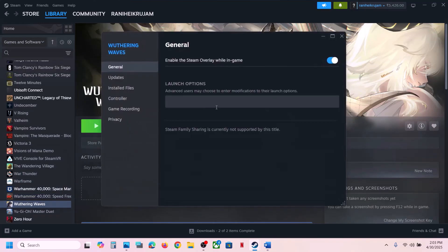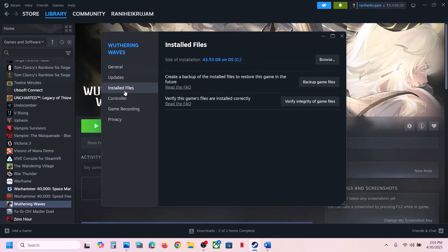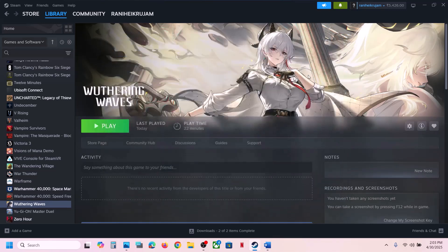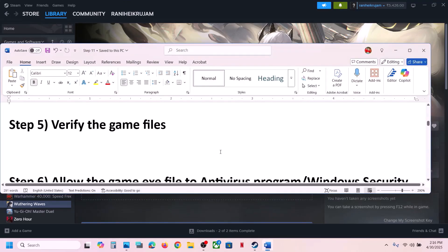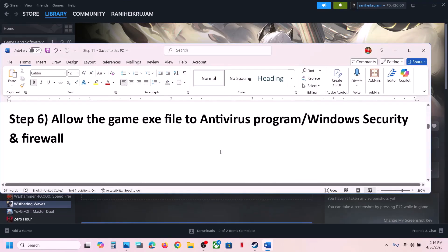The next step is to verify the game files. Right-click on the game, select Properties, go to the Installed Files tab, and click Verify Integrity of Game Files. Once the verification is 100% complete, launch the game and check.